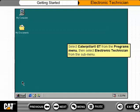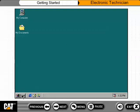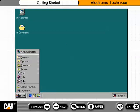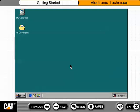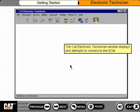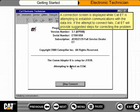Select Caterpillar ET from the Programs menu, then select Electronic Technician from the sub-menu. The CAT Electronic Technician window displays and attempts to connect to the ECM. A connection screen is displayed while CAT ET is attempting to establish communications with the data link. If the attempt to connect fails, CAT ET will provide suggested steps for correcting the problem.